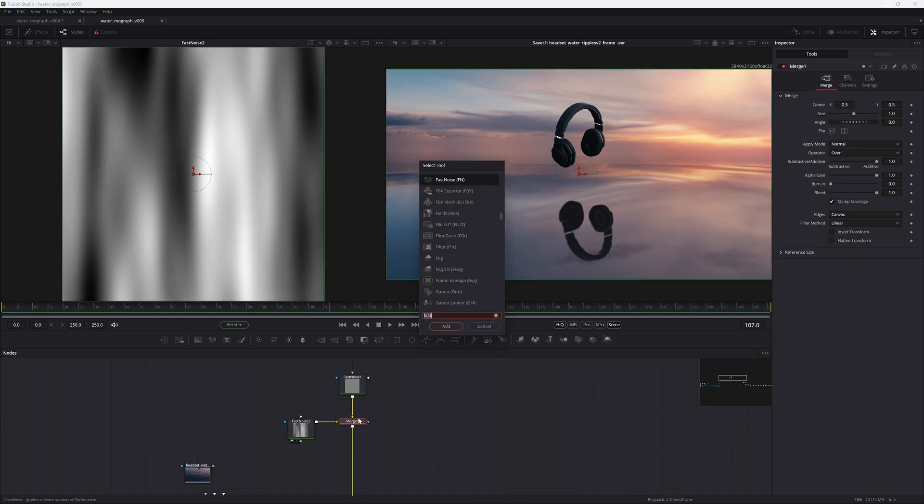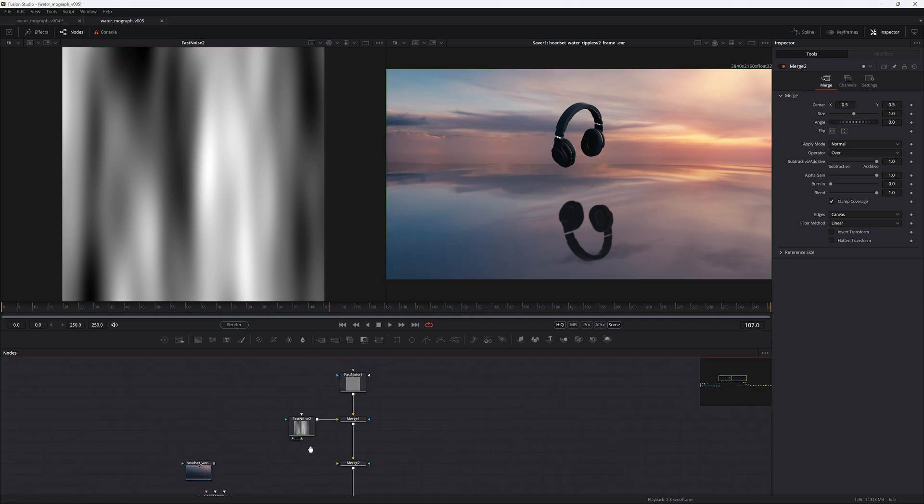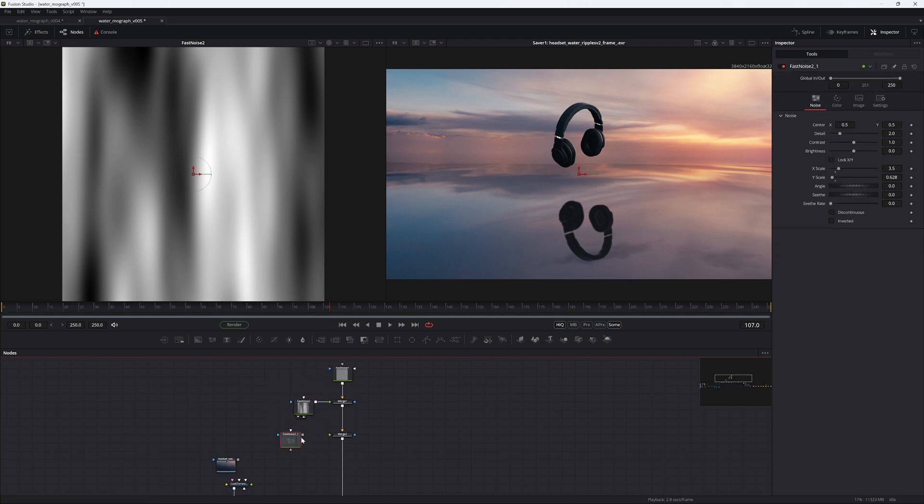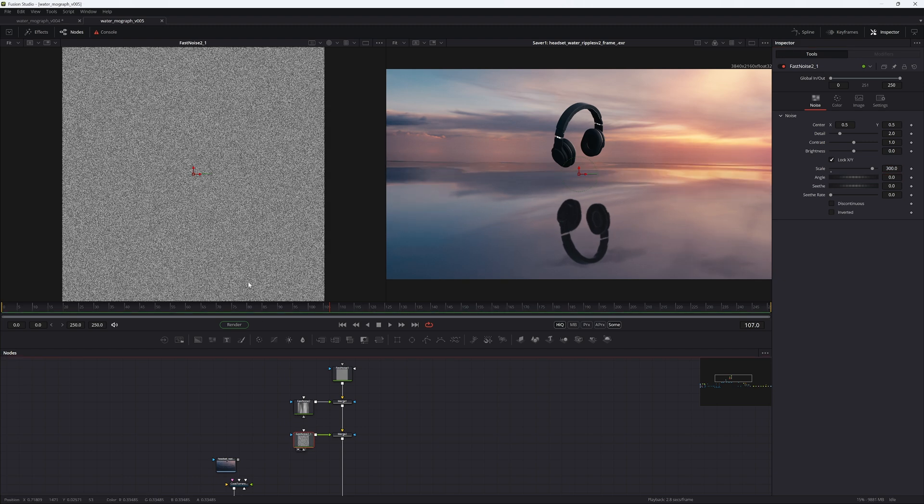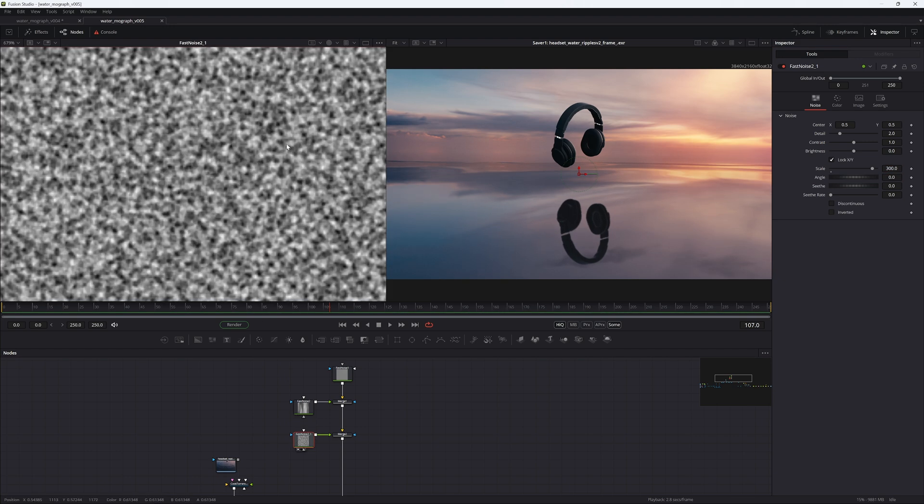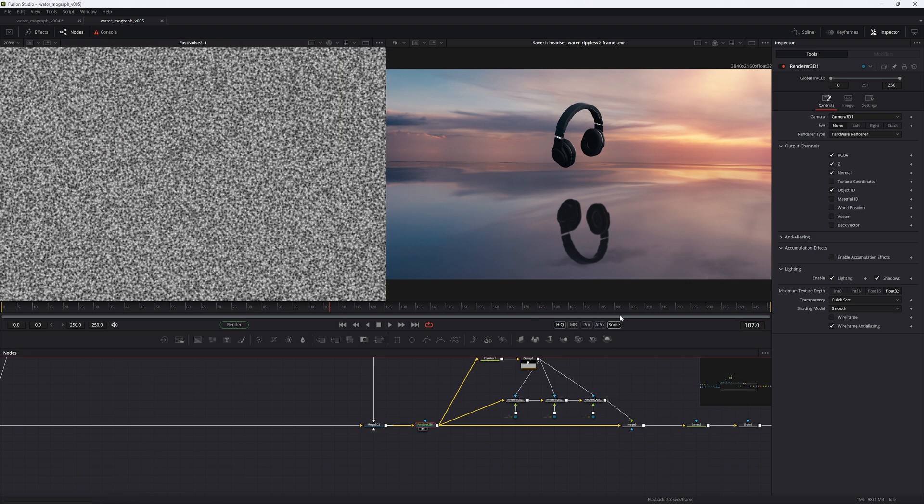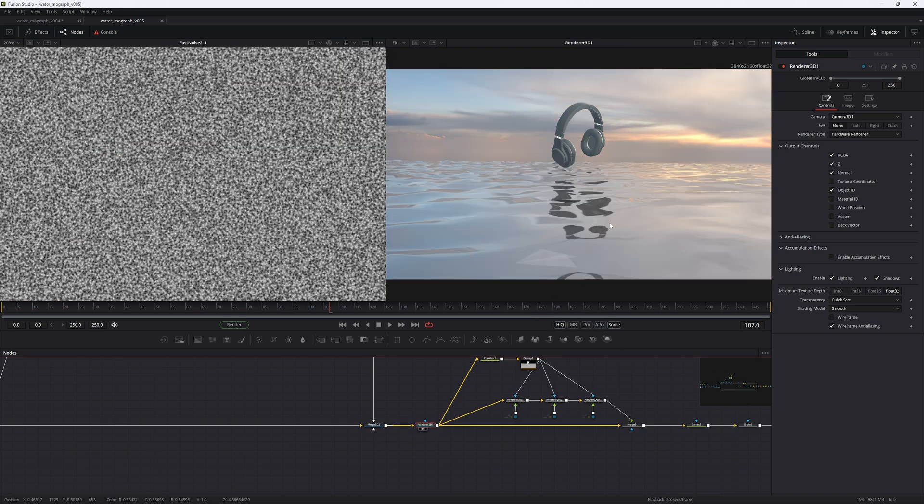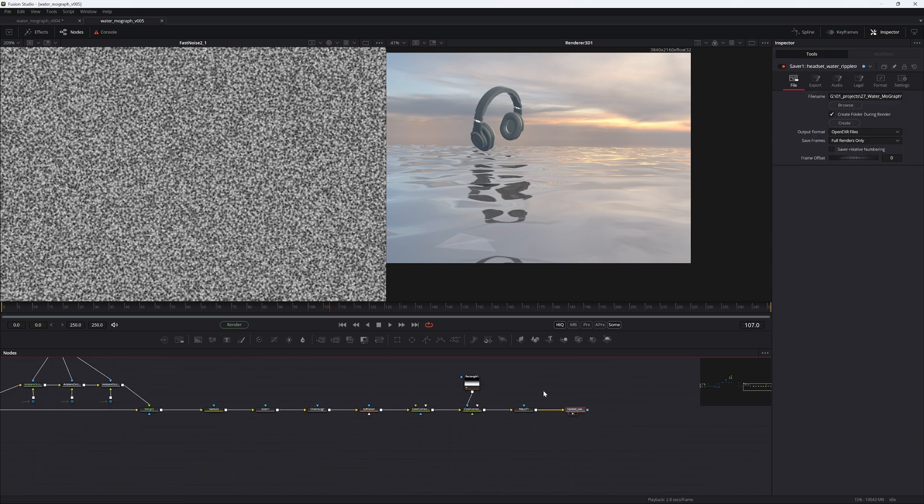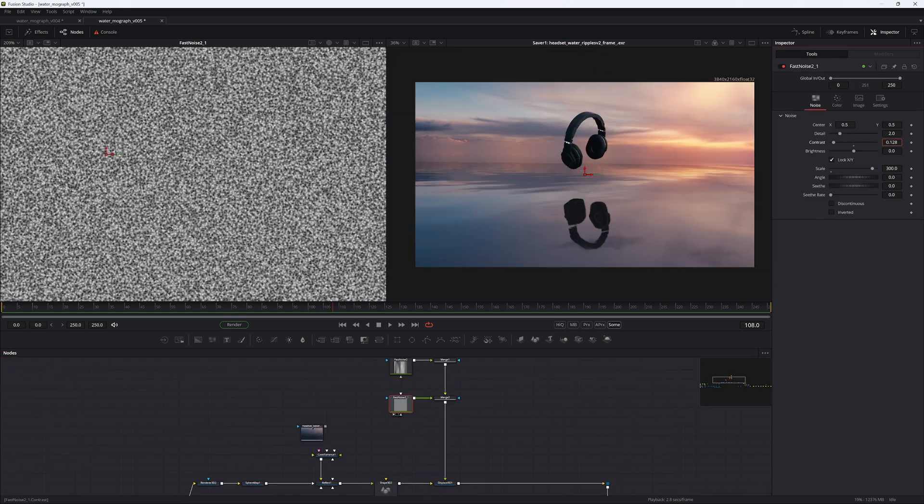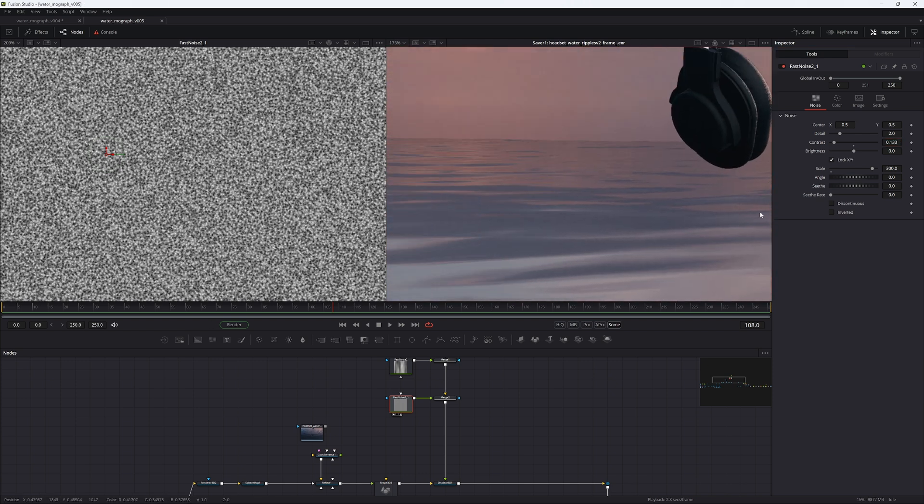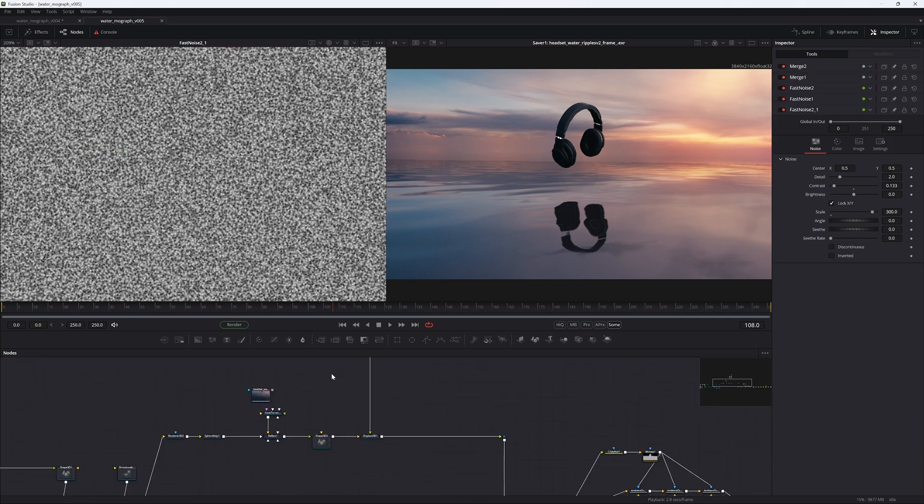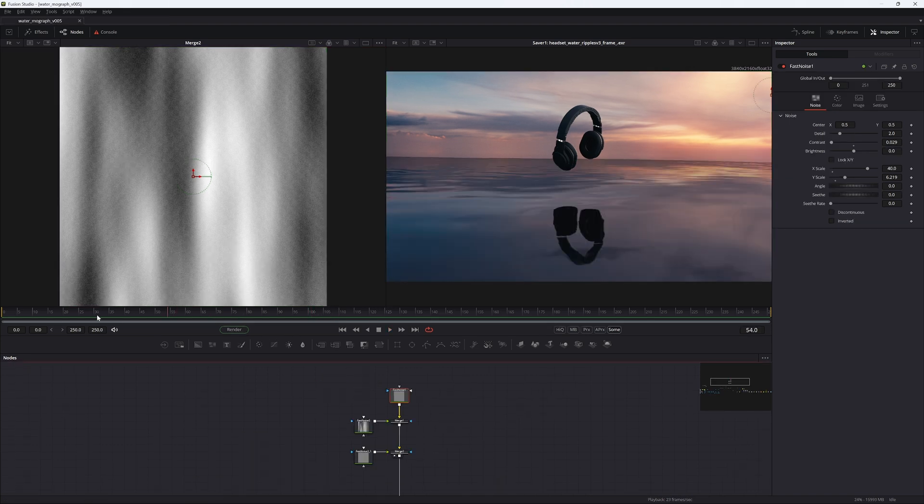And then we can add a third fast noise to add some finer details. So let's just copy this fast noise over. And then for the third one, let's just reset the scale and increase it to like 300. So if you view this, you can see we have this super rough texture here. And if we're viewing this 3D scene here, you can see that we are getting some very intense ripples. We're going to lower the contrast to something like that. You can tweak this all day long.